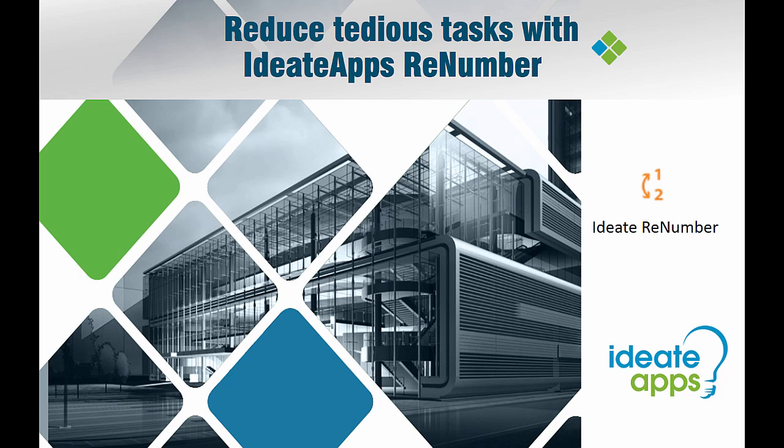Hello and welcome to this brief overview on the ID8 Apps ReNumber tool. My name is Richard Taylor of ID8 Software and thanks for joining me today.